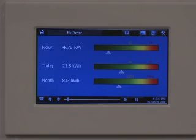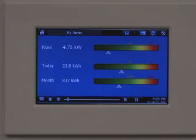mPanel gets this live information from mControl, which has been installed somewhere on your network. In turn, mControl is getting this information from a power measurement device, for example, devices like the Energy Detective.